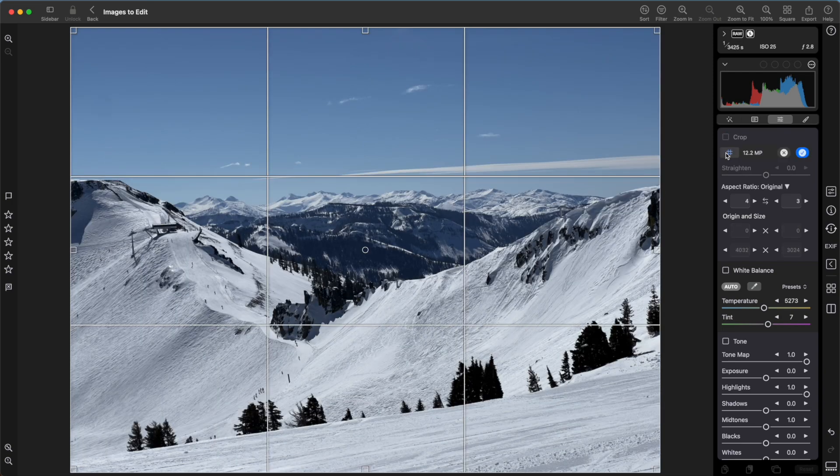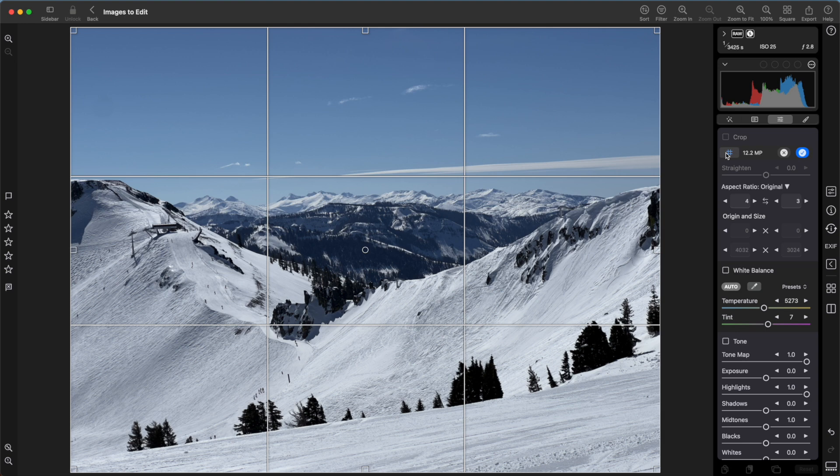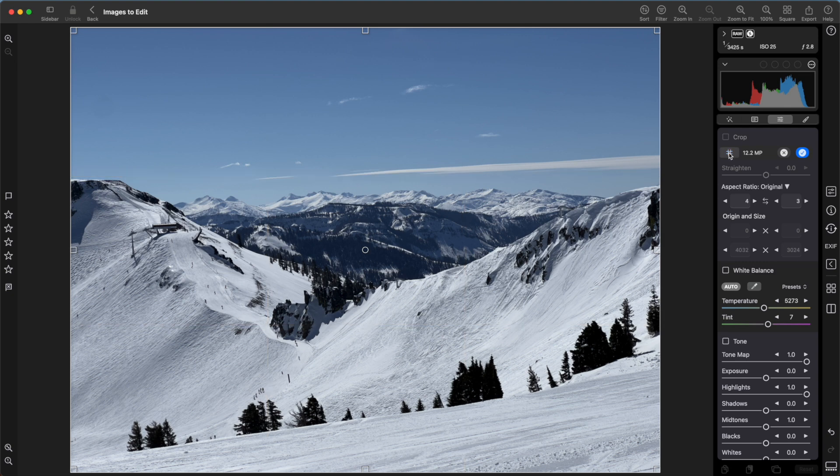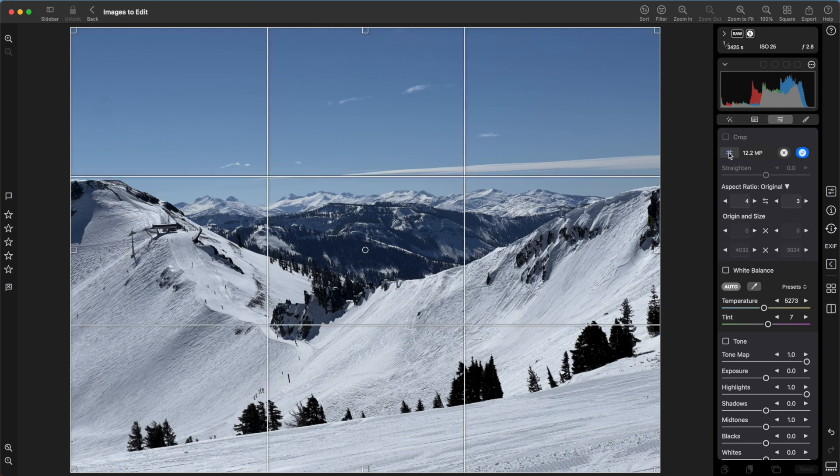The crop tool is mostly self-explanatory. However, I should point out the control that appears when you turn it on. This number sign controls a rule of thirds guide. If I turn that off, you'll see I just get the crop box. Next to it is a megapixel reading that tells you the size of the image after the crop has been applied.